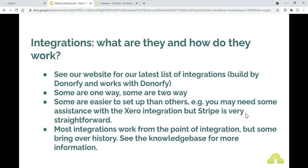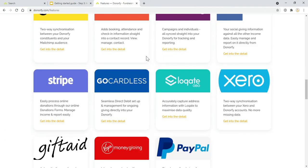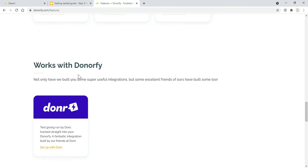But do see our website for our latest list of integrations. There are ones that are built by Donorfy and ones that work with Donorfy. These are the ones that we've built into the system, but also there are ones that work with Donorfy as well.